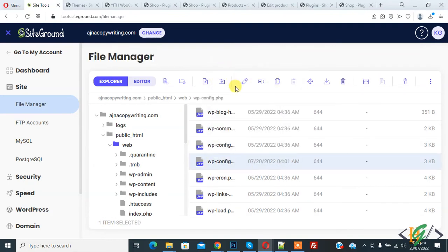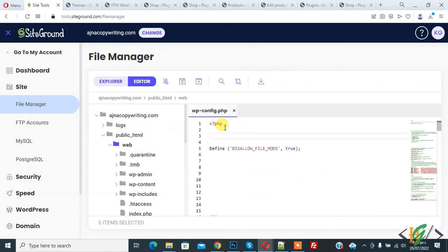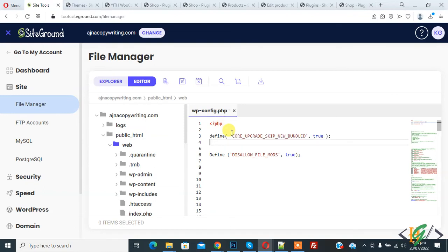We will add code in wp-config.php file to skip wp-content directory during update. The file is open, paste the code here. Here you see define core upgrade skip new bundle true.